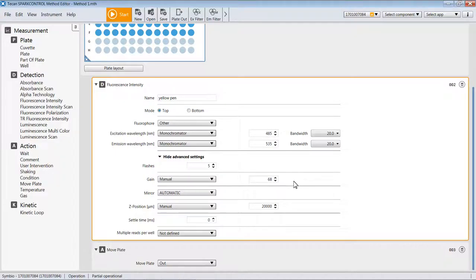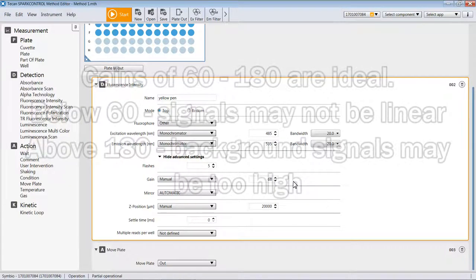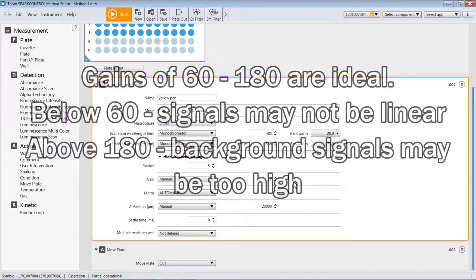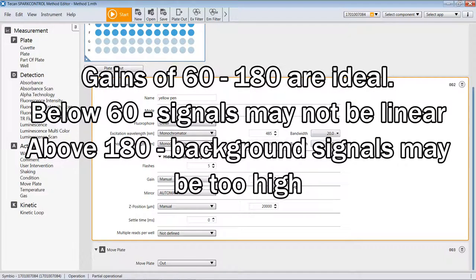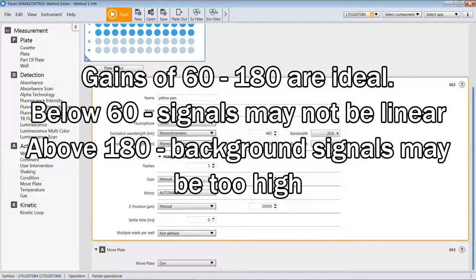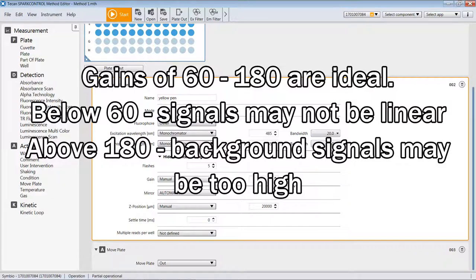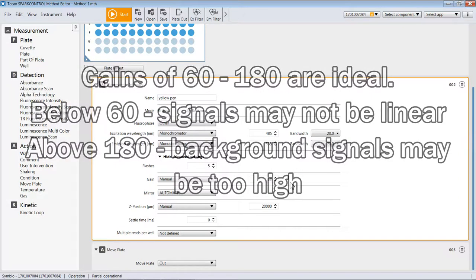Be mindful that ideal gains for instruments like the Spark will range between about 60 and 180. For very bright samples, the instrument may try to use a very low gain, something under 60, or for samples that are very dim, and maybe there is no fluorescence, it may come back and give you a gain that's much beyond 180. The instrument can, at very high gains, produce what appears to be signal when, in fact, it's just amplification of noise. It's best to try to operate within a range of about 60 to 180 if you can.